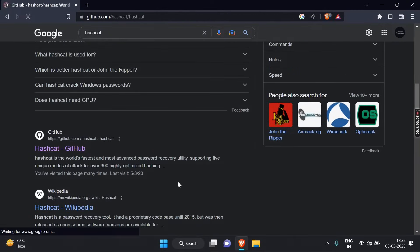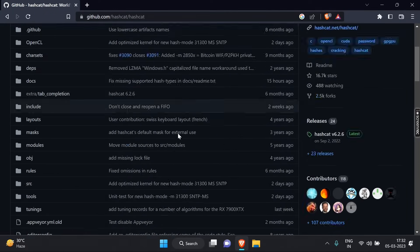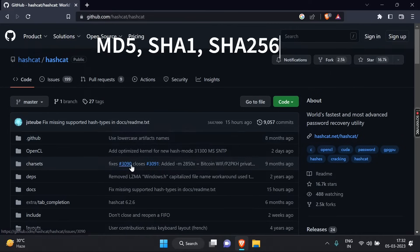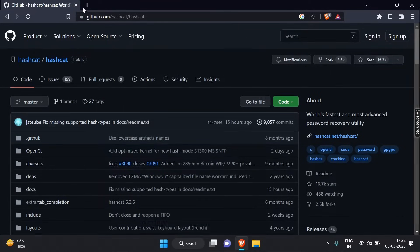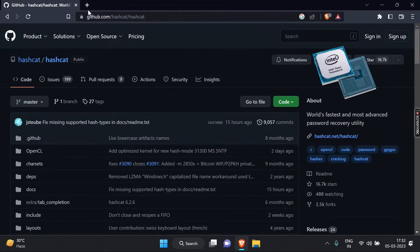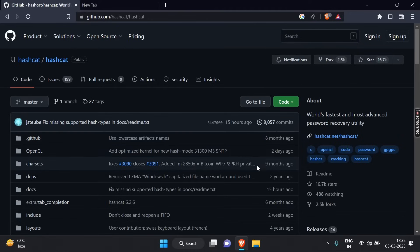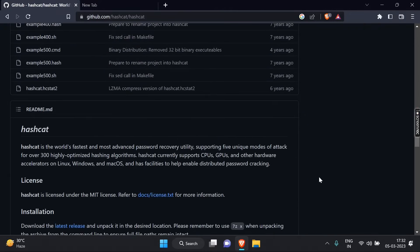It uses advanced algorithms and brute force techniques to crack passwords by guessing the correct combination of characters. Hashcat is designed to work with a wide variety of hash types, including MD5, SHA-1, SHA-256, and many others. It can also utilize GPUs and CPUs for parallel processing, making it faster and more efficient than many other password cracking tools.